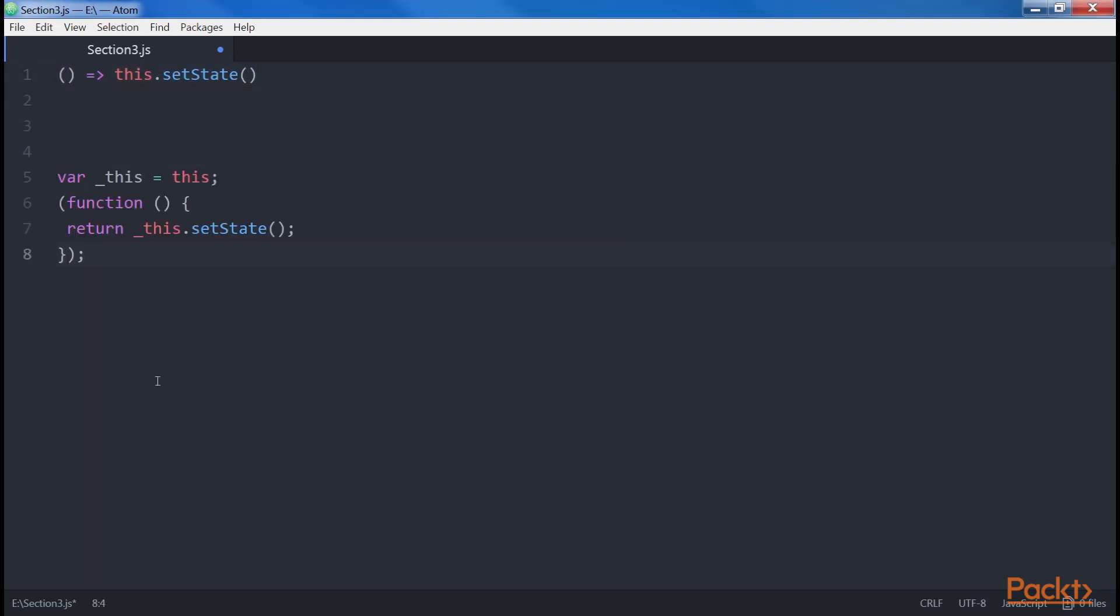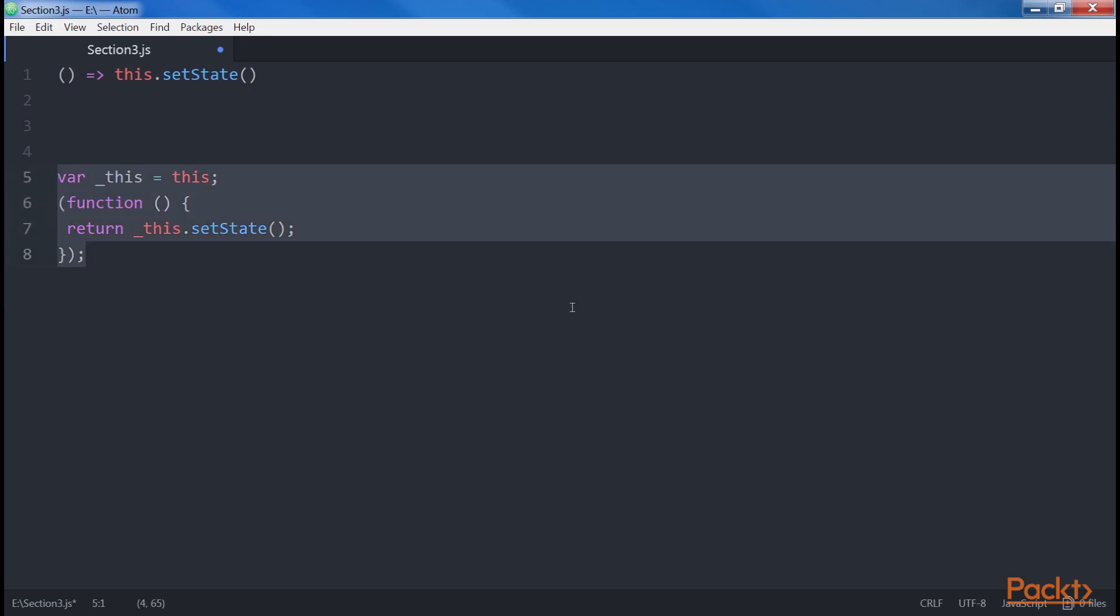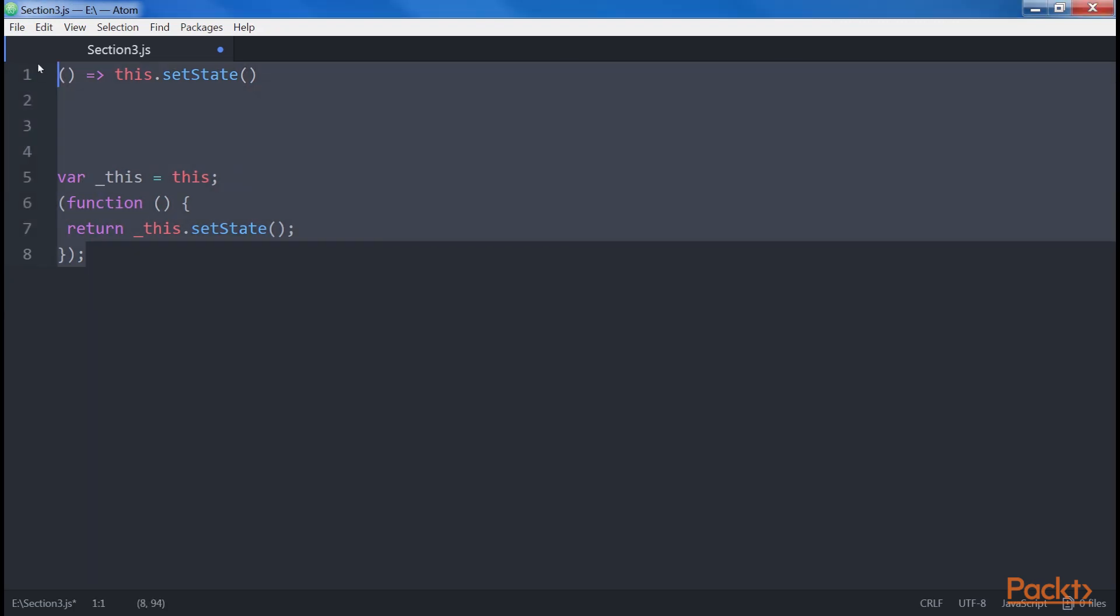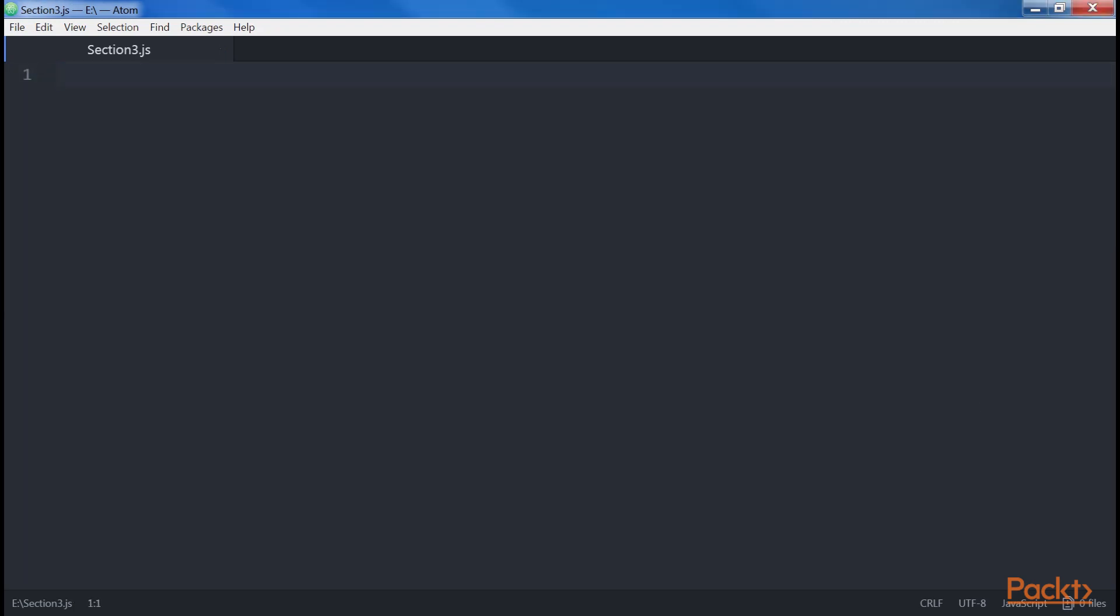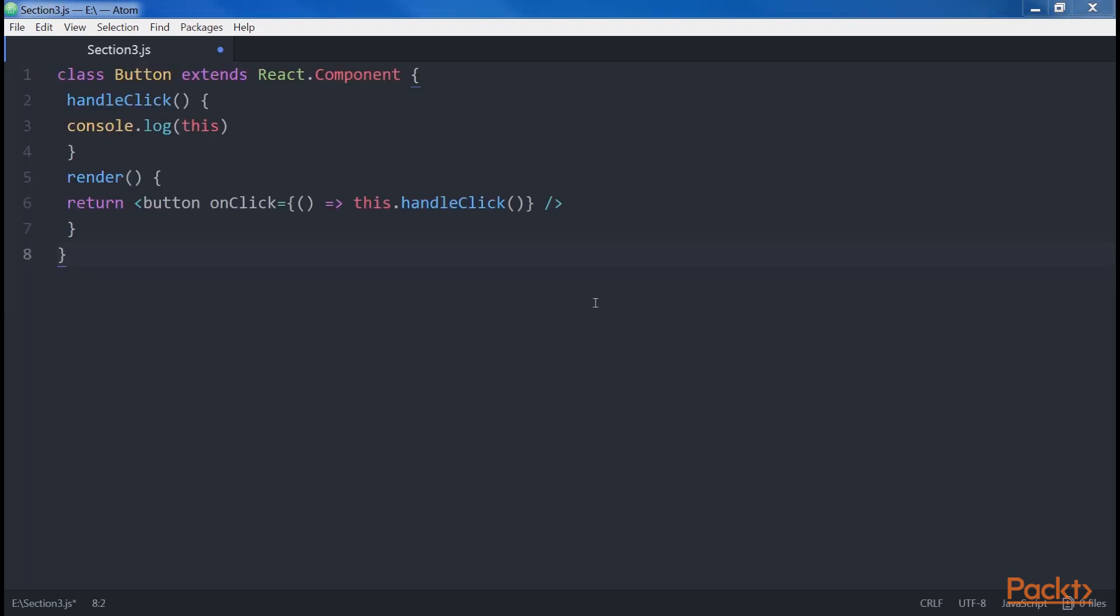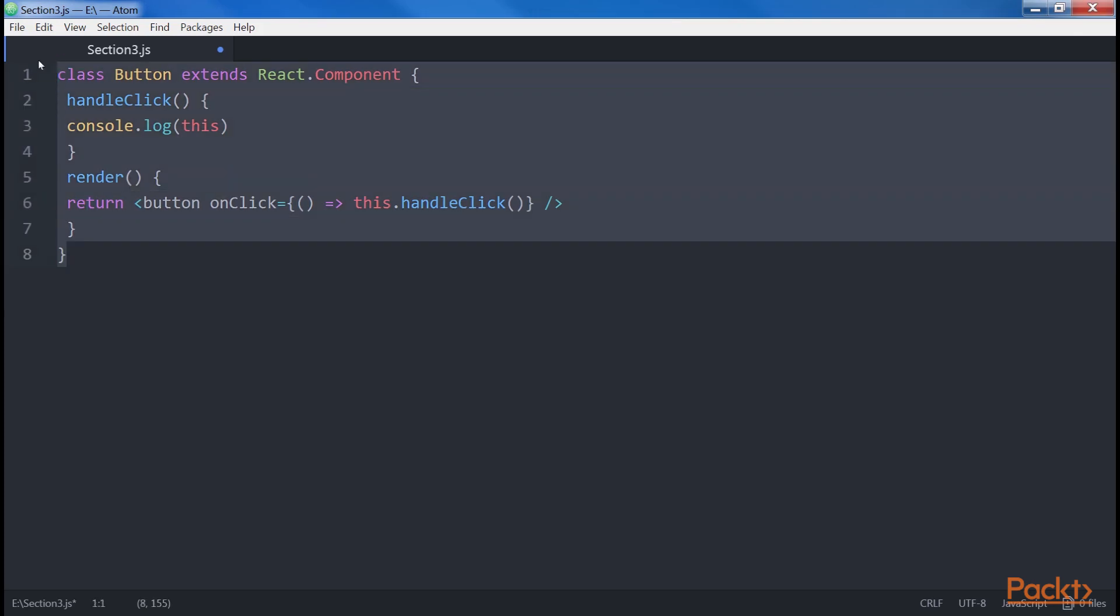This snippet gets transpiled into the next code with Babel. As you can imagine, one possible solution to the autobinding problem is using the arrow function. Let's see an example. This would work as expected without any particular problems. The only downside is that if we care about performance, we have to understand what the code is doing.